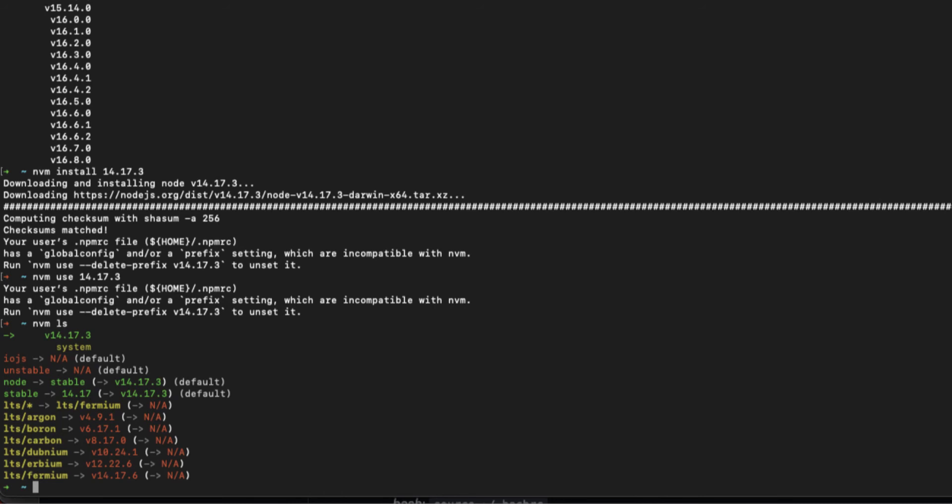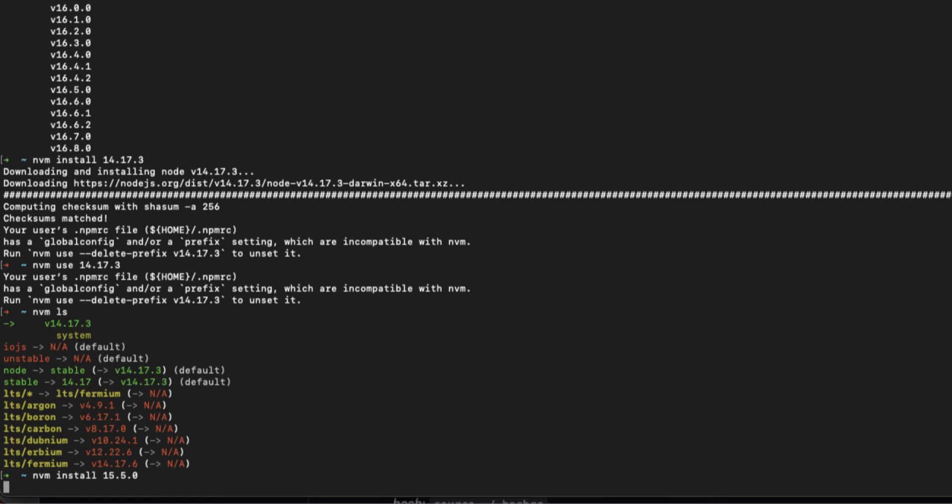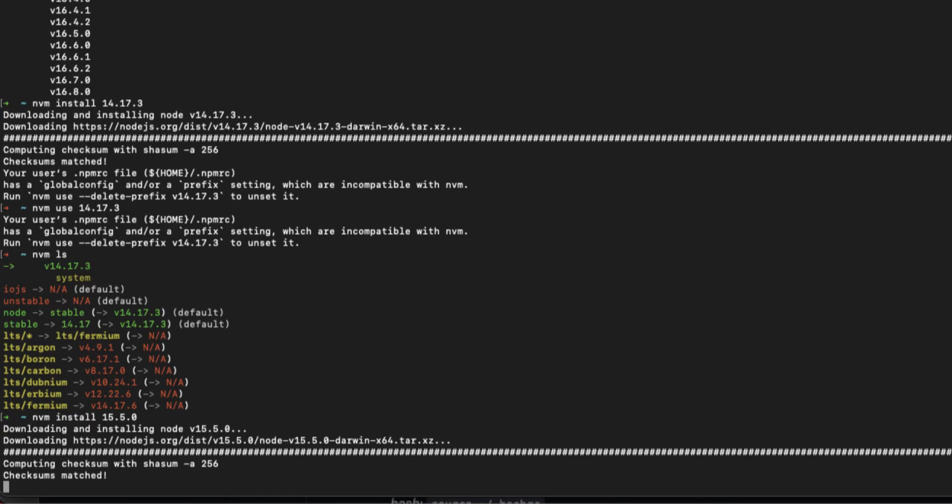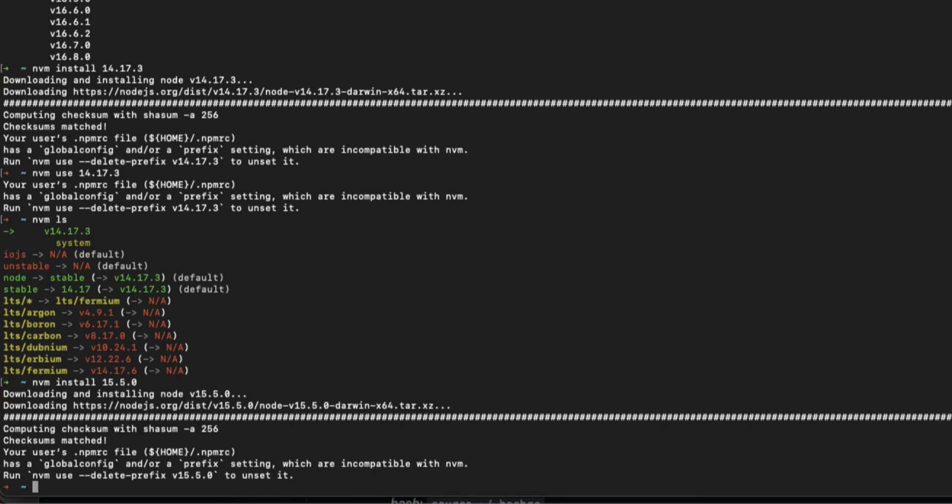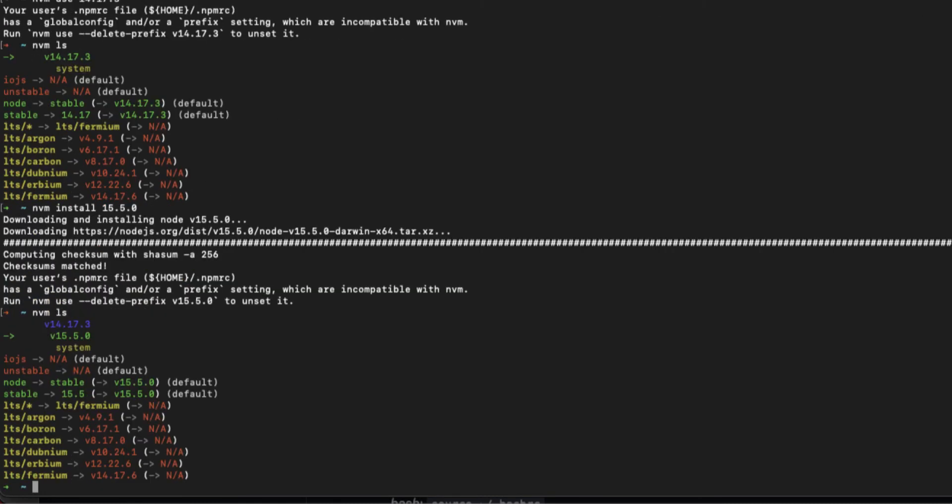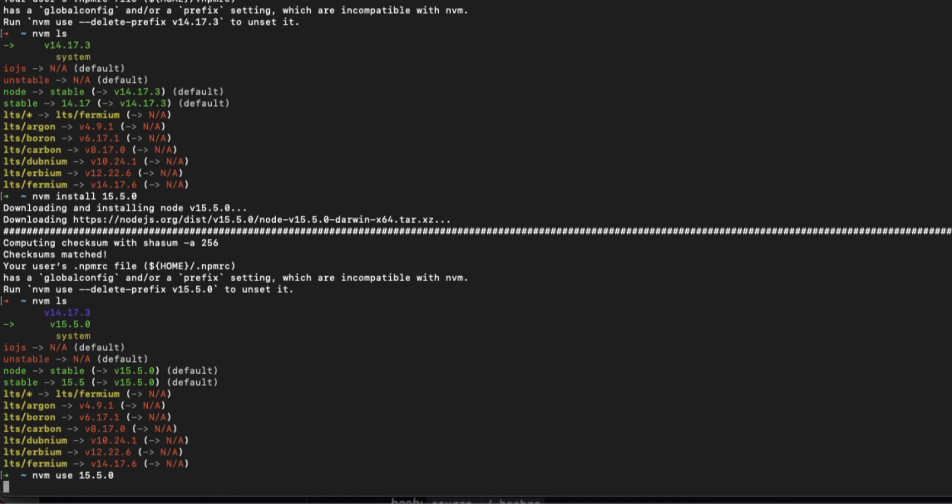Now I'm gonna install 15.5. Type nvm install 15.5.0, hit enter, waiting for the download to complete. Okay, now we have versions of 14 and 15 installed. To check that, we use the command nvm ls and we will see different versions. Now 15.5.0 is selected.